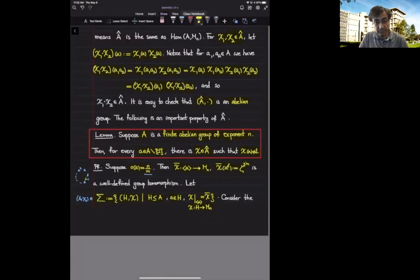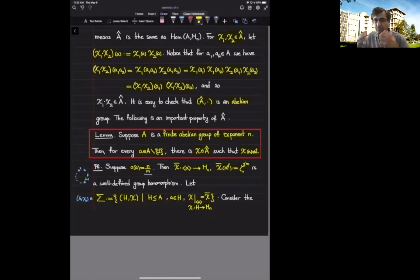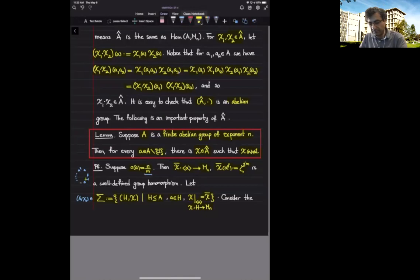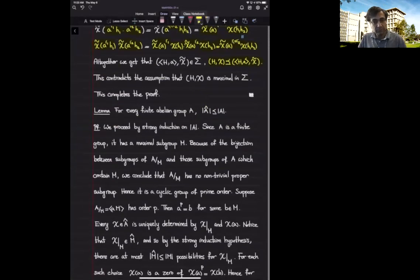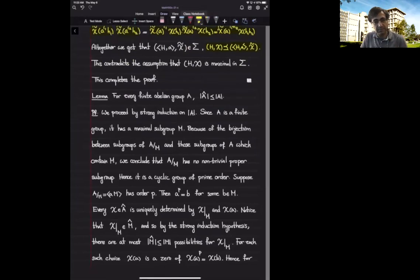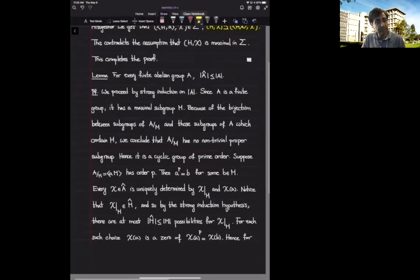This was proved by starting with a cyclic subgroup generated by a non-trivial element, creating a character of that cyclic group that sends the generator to something other than one, and extending this character to a character of A. The next result we want to show is the following lemma: if A is a finite abelian group, then the group of characters of A has at most as many elements as A itself, i.e., |Â| ≤ |A|. We prove this by strong induction on the cardinality of A.